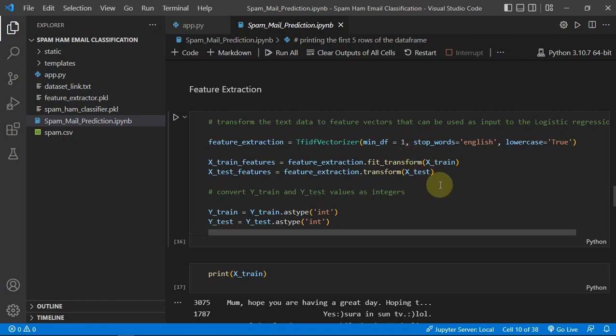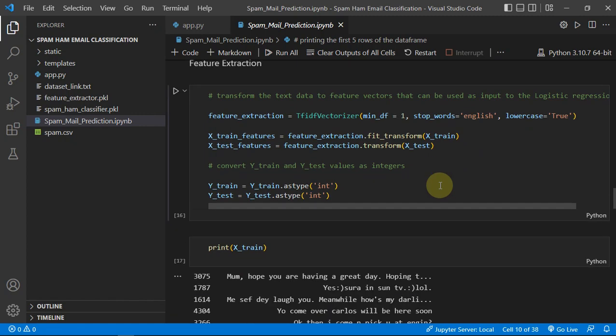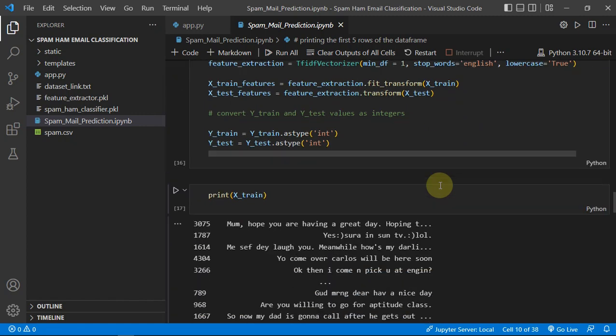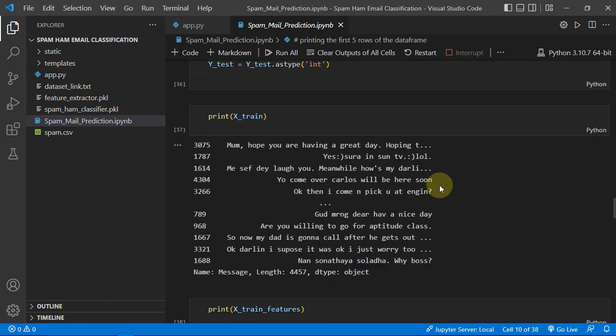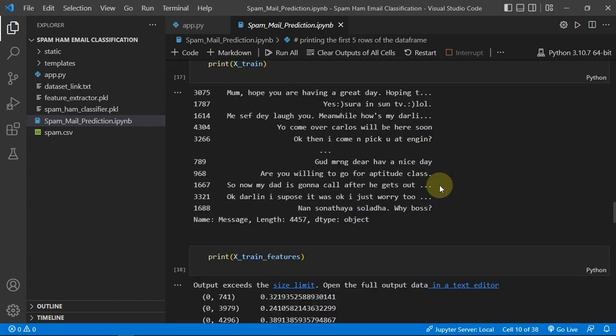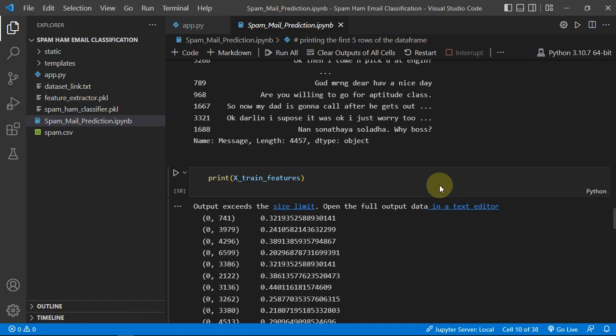Because your machine learning model can't understand what it is. It has to be numerical values, right? So that's exactly what we are doing there.